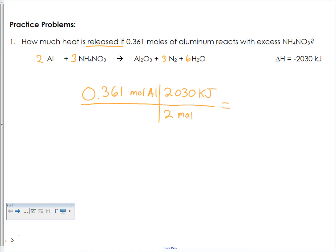That's where we get two moles of aluminum creating 2030 kilojoules of energy. As a conversion factor, moles of aluminum cancels out and we get just kilojoules in the end. We should have three sig figs because 0.361 is three sig figs and 2030 is three sig figs. The two moles of aluminum on the bottom comes from the coefficients, and remember those coefficients are nice, perfect numbers — perfect ratios. If we go ahead and calculate this out, we get 366 kilojoules released.